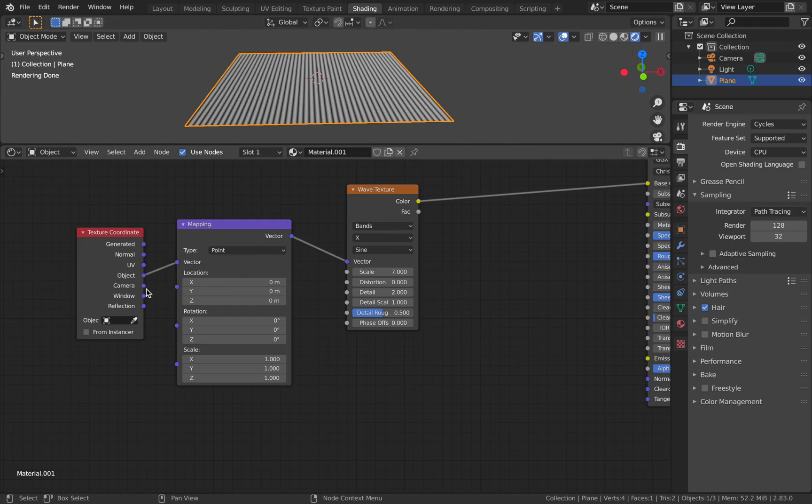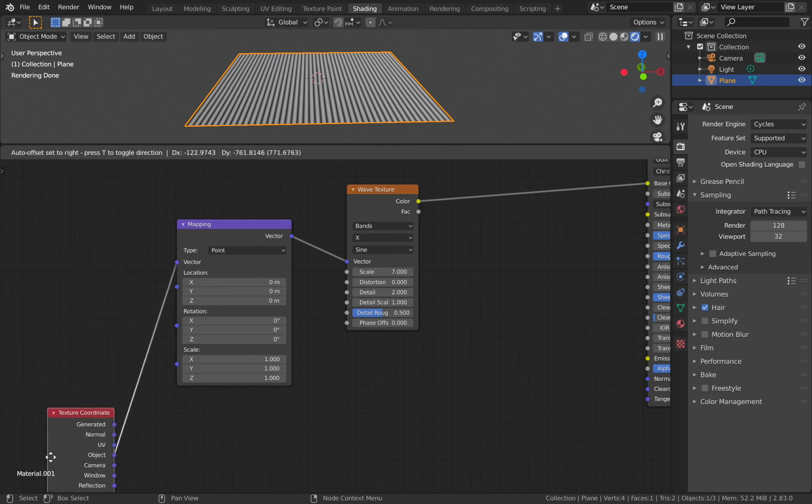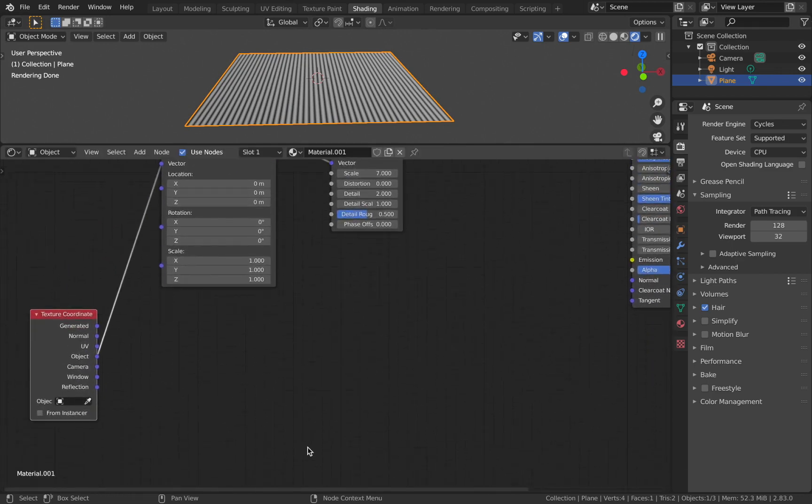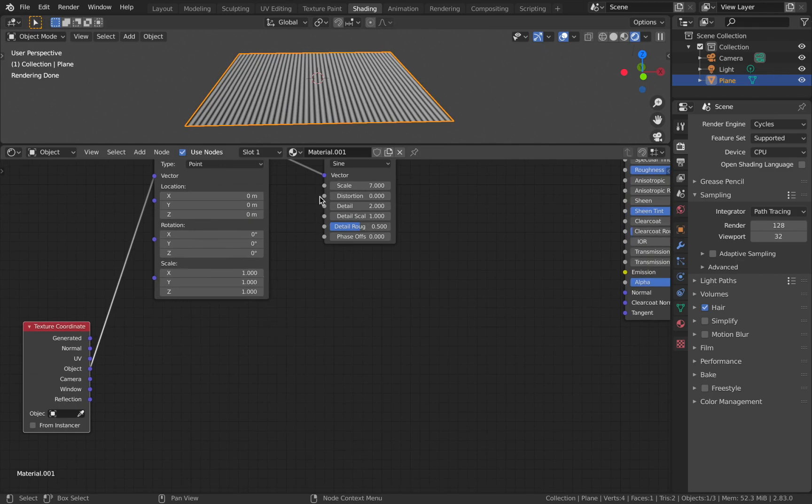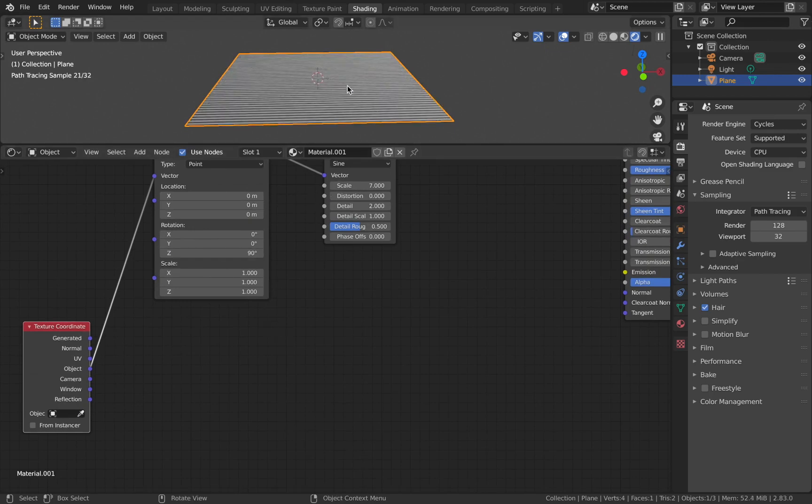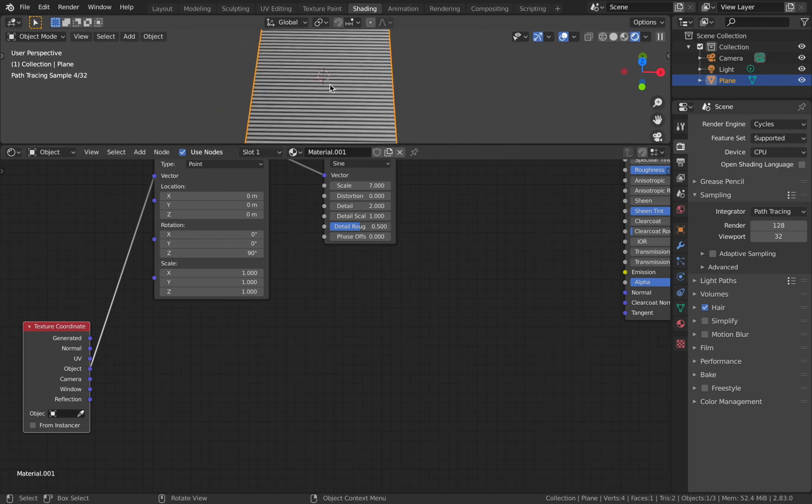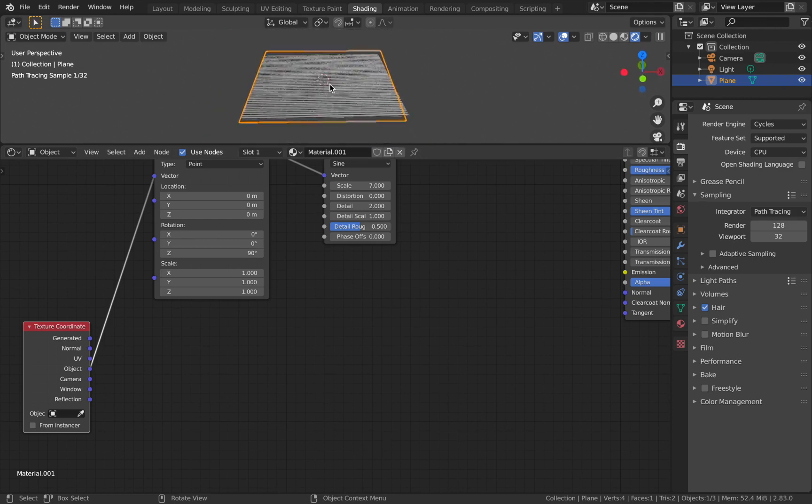Now we need to worry about the orientation of this. Let's just change the Z rotation by 90 degrees and that should make it horizontal, not vertical.